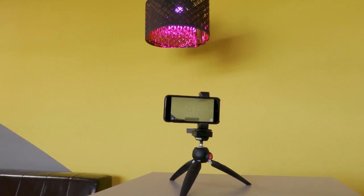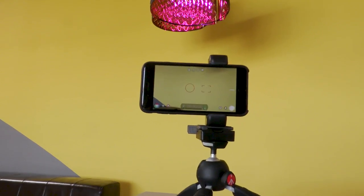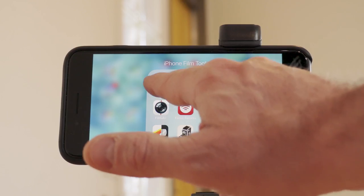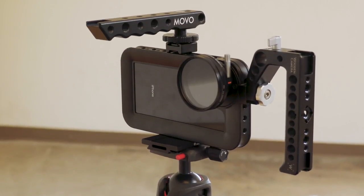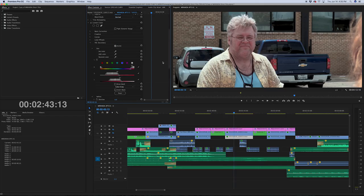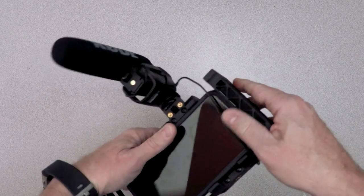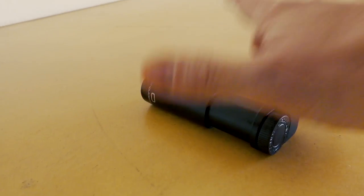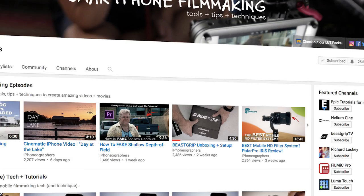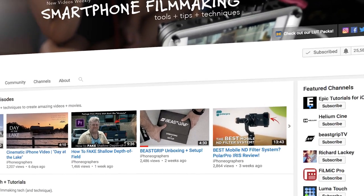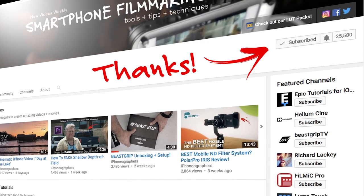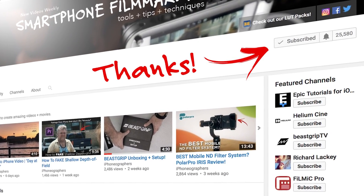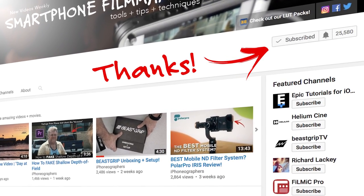If you're new to our channel, we're all about sharing mobile filmmaking tools, tips, and techniques for indie filmmakers, YouTube creators, mobile journalists, and really anyone who wants to create better video using their smartphone. Please make sure to subscribe and hit that bell notification so you won't miss out on any of our future videos.